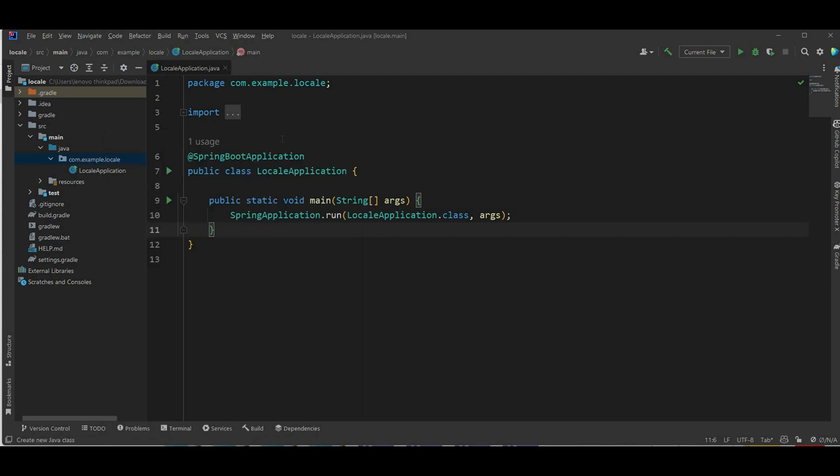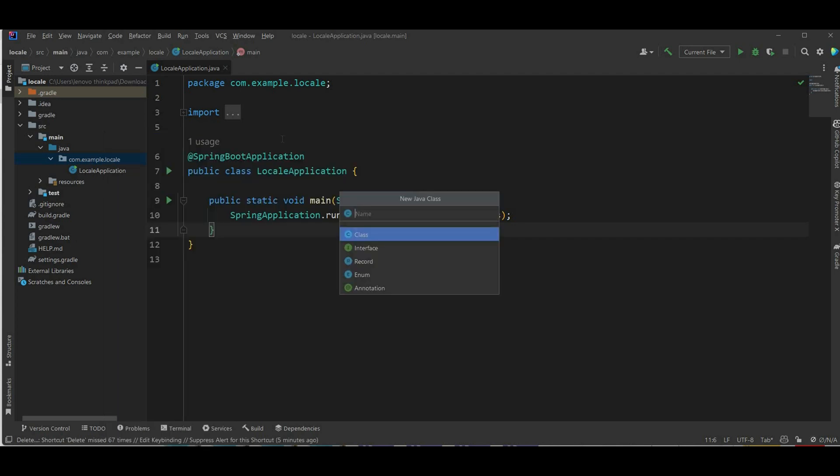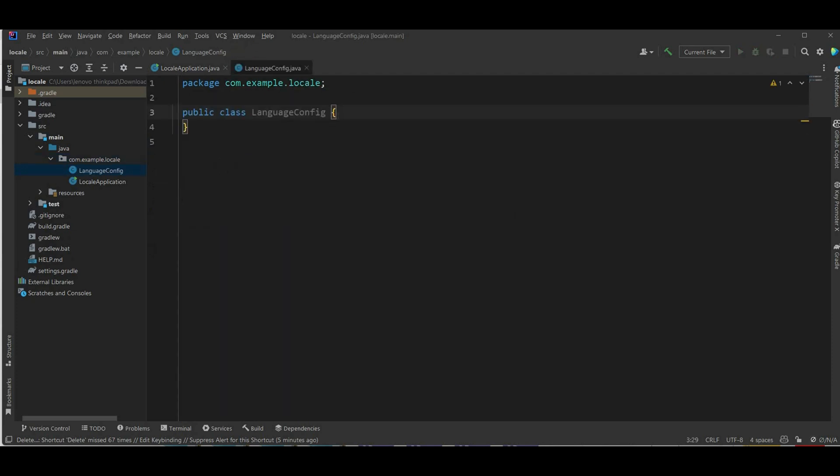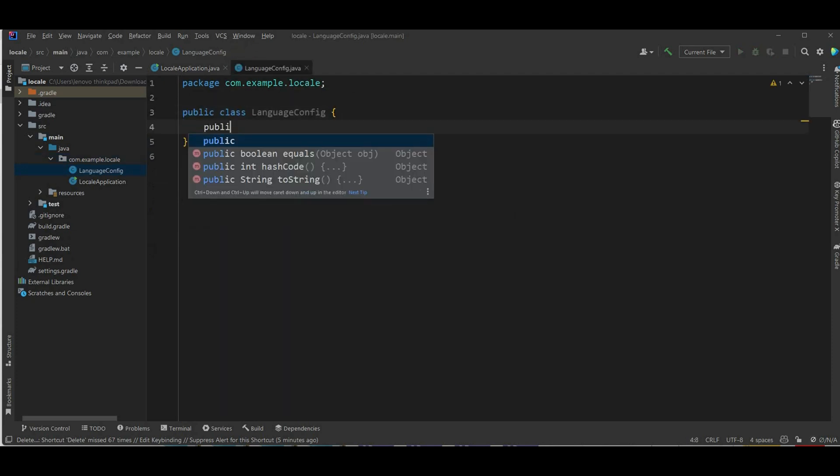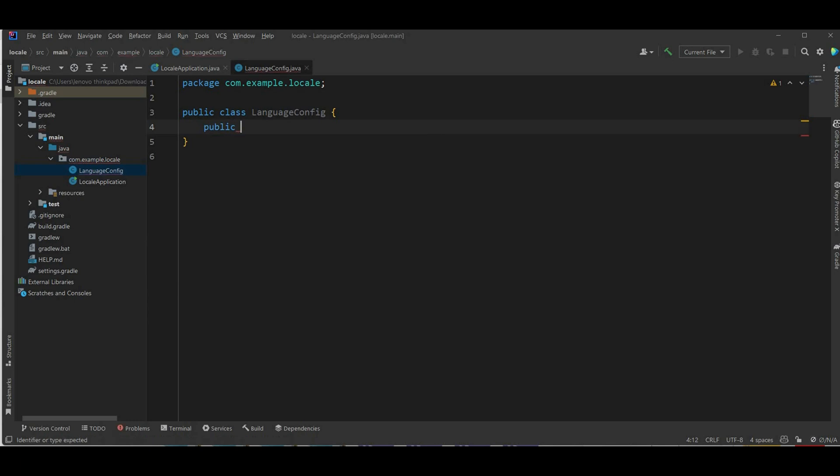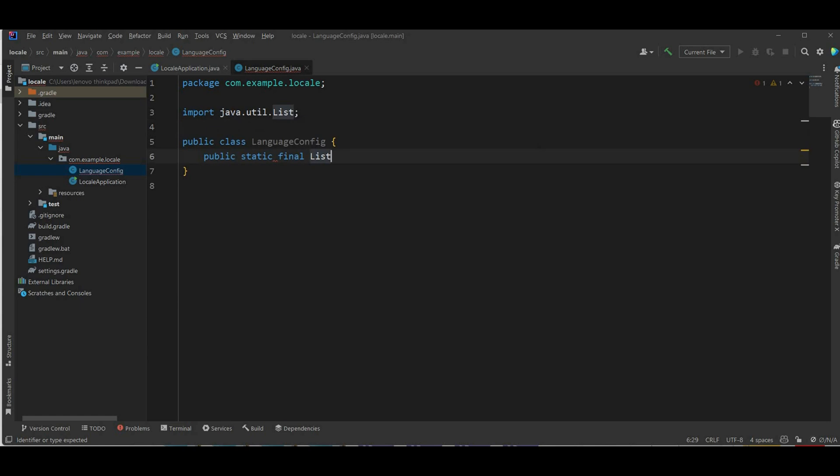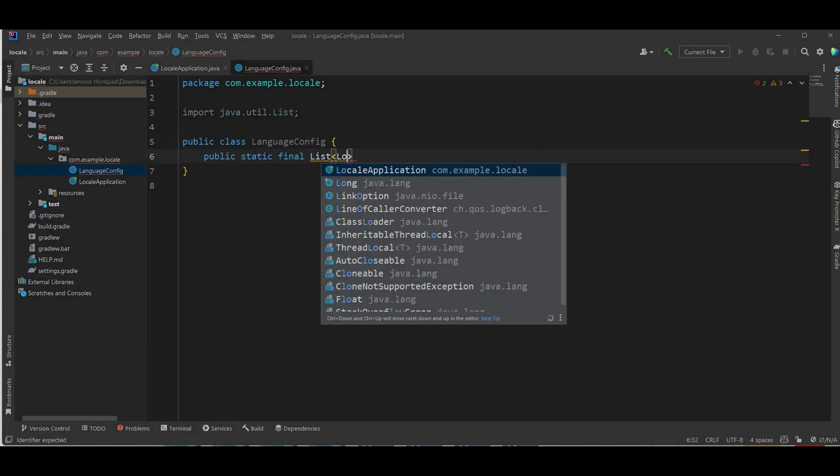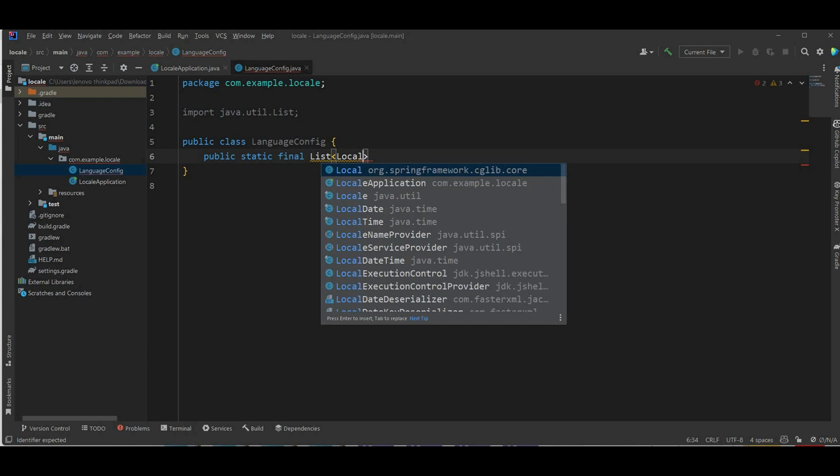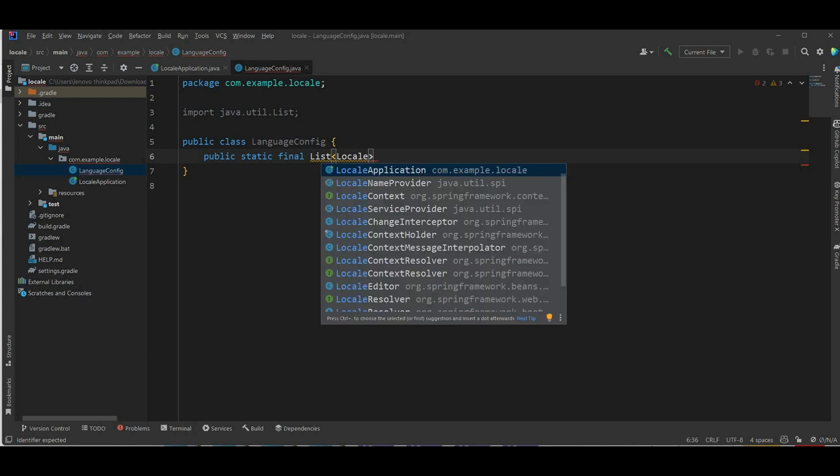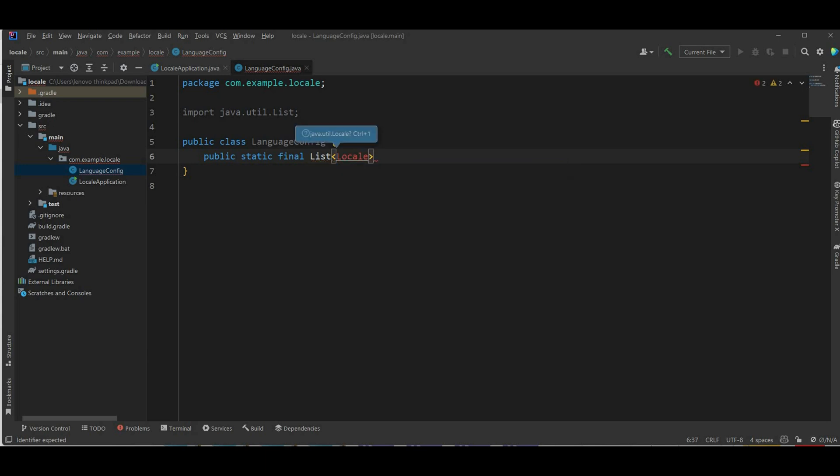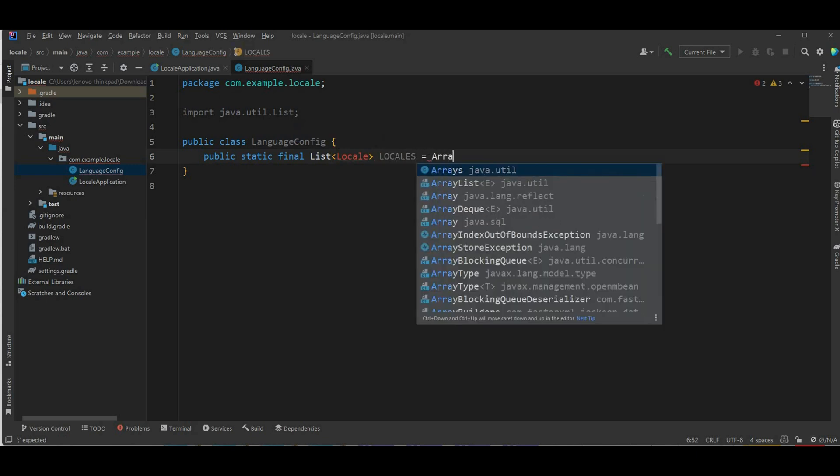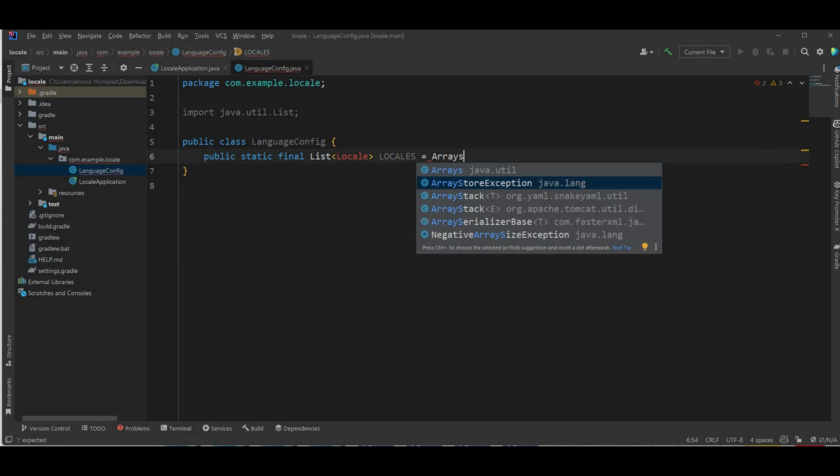So I'm gonna name it language config. And in here I'm gonna find the list, public static final list, and it's gonna hold the locale. Name it locale and it's gonna equal arrays as list.